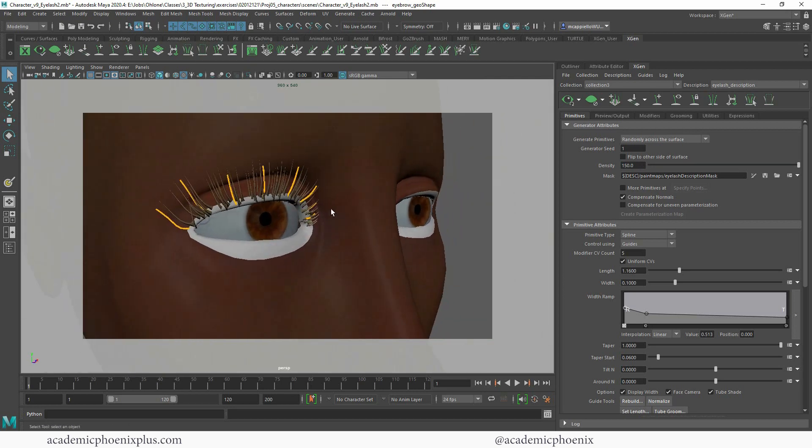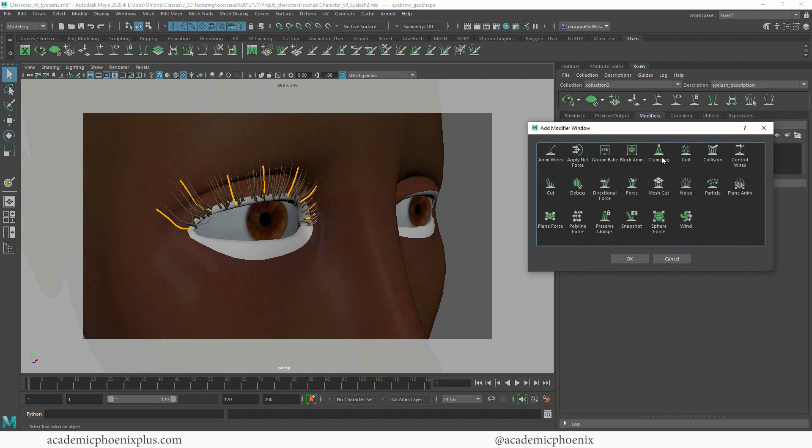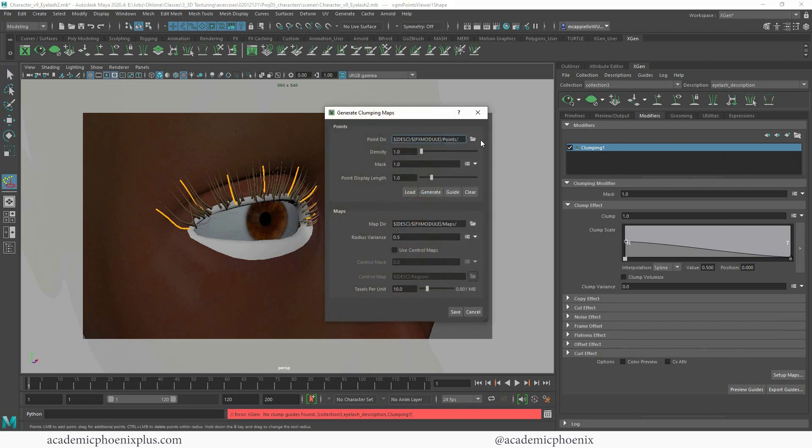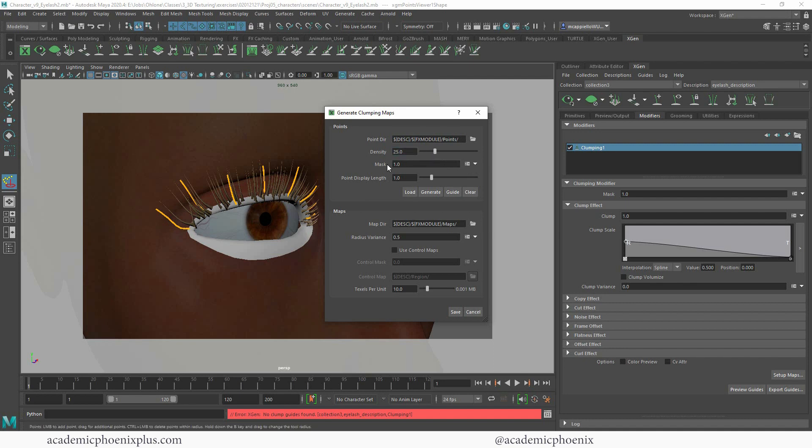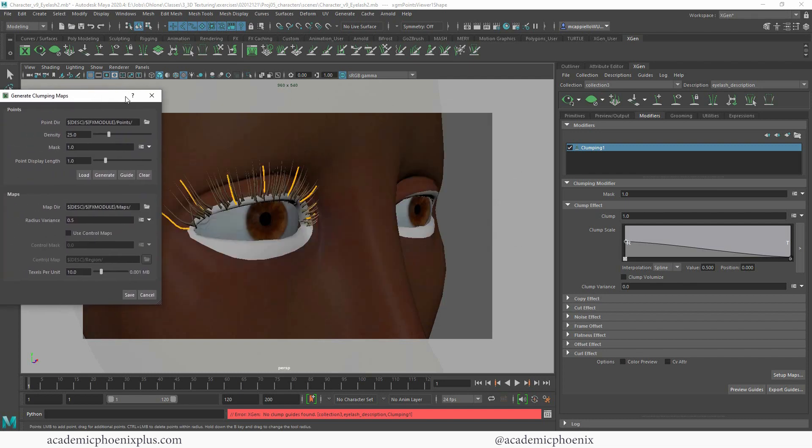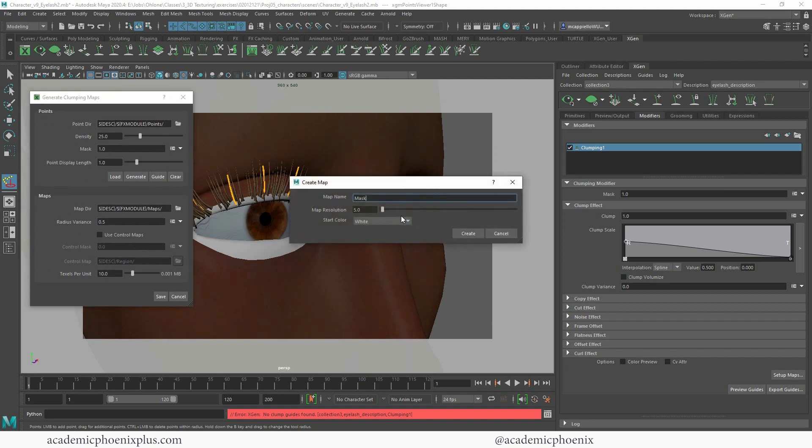It's looking pretty good. And now I want to go into modifier. So over here to the right, under primitives, under XGen, we have some modifiers. And if you click on the little plus sign, there is something called clumping. So I'm going to click on clumping and then click OK. And it's going to say that there is no clump guides. So what I'm going to do next is go down here to setup maps. And I'm going to go to density and I'm going to increase my density. And under my mask, I'm going to create a mask. I'm going to cancel this because this gets in the way, which is kind of strange, but let me create a map.